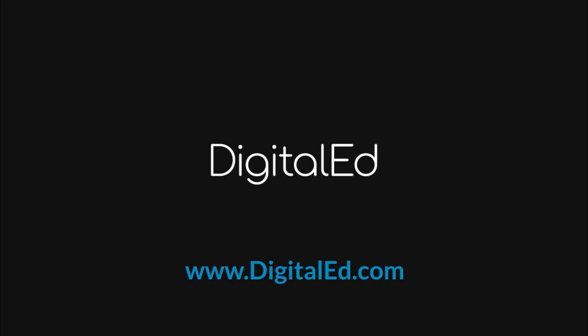Thanks for watching. We hope you found this video to be helpful. Want to see what else you can do in Mobius? Be sure to check out the links to the Mobius online help in the video description as well as our other Mobius video guides. Subscribe to the DigitalEd channel to be the first to know when a new video comes out, and don't forget to hit that like button.